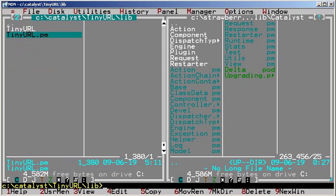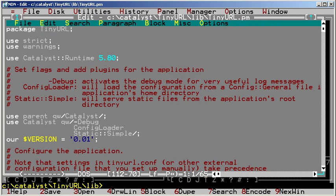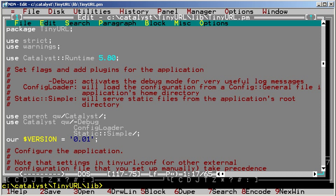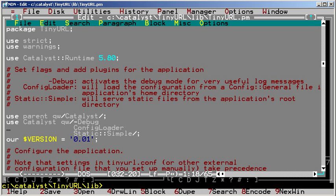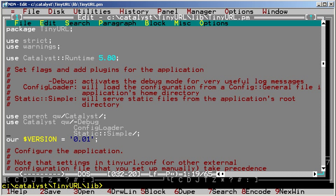TinyURL.pm is the base module. It specifies which version of Catalyst is the minimum requirement. Catalyst switched to Moose since version 5.8. We inherit our application class from Catalyst and pass some parameters. -Debug is a flag to display a debug screen. ConfigLoader tells Catalyst to use the ConfigLoader plugin, which reads the TinyURL.conf file that we've seen before. StaticSimple is a plugin to serve static files from the root directory.